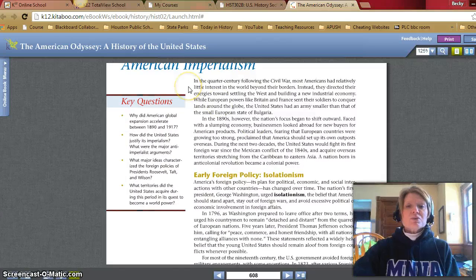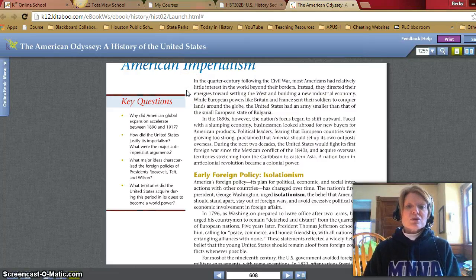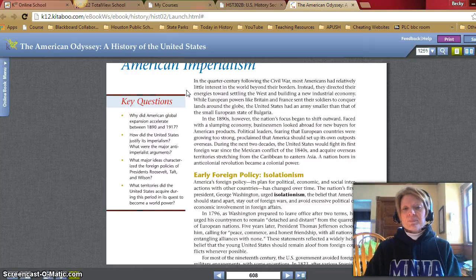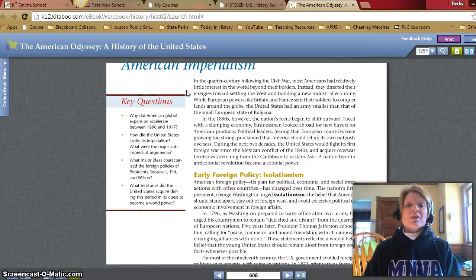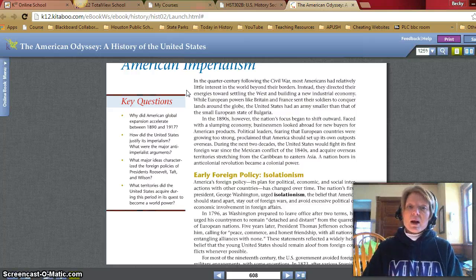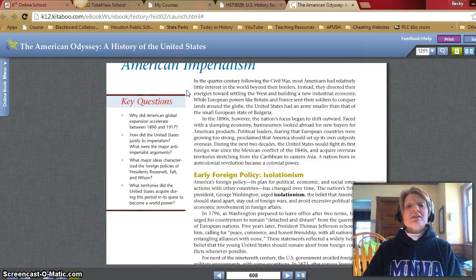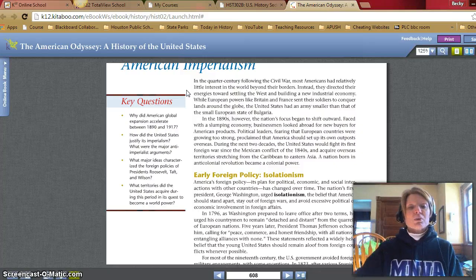American imperialism. In the quarter century following the Civil War, most Americans had relatively little interest in the world beyond their borders. Instead, they directed their energies towards settling the West and building a new industrial economy. While European powers like Britain and France sent their soldiers to conquer lands around the globe, the United States had an army smaller than that of the European state of Bulgaria. In the 1890s, however, the nation's focus began to shift outward. Faced with a slumping economy, businessmen looked abroad for new buyers for American products. During the next two decades, the United States would fight its first foreign war since the Mexican conflict of the 1840s and acquire overseas territories stretching from the Caribbean to Eastern Asia. A nation born in an anti-colonial revolution became a colonial power.